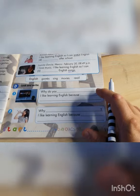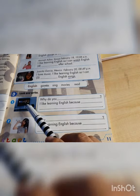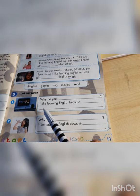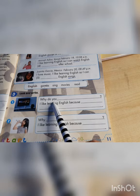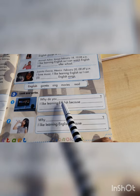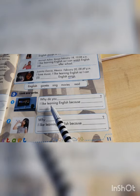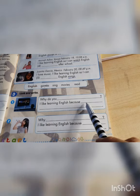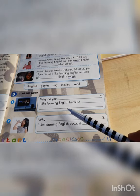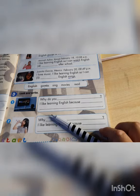And the last thing you need to do is write why you like learning English. Why do you like learning English? I like learning English because... you write why you like to learn English. Two answers.